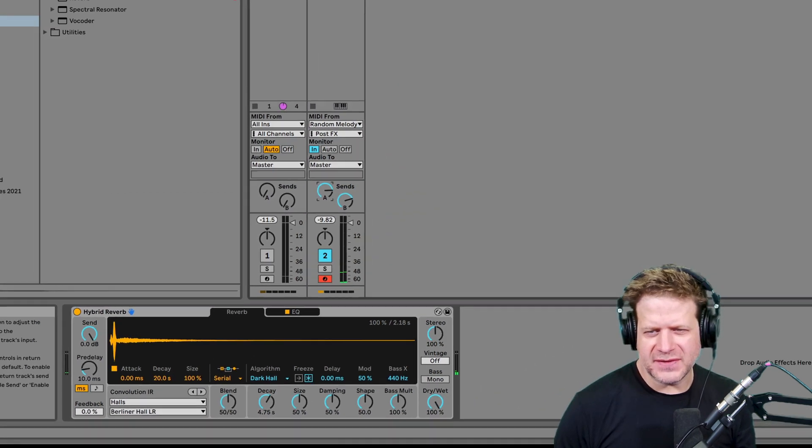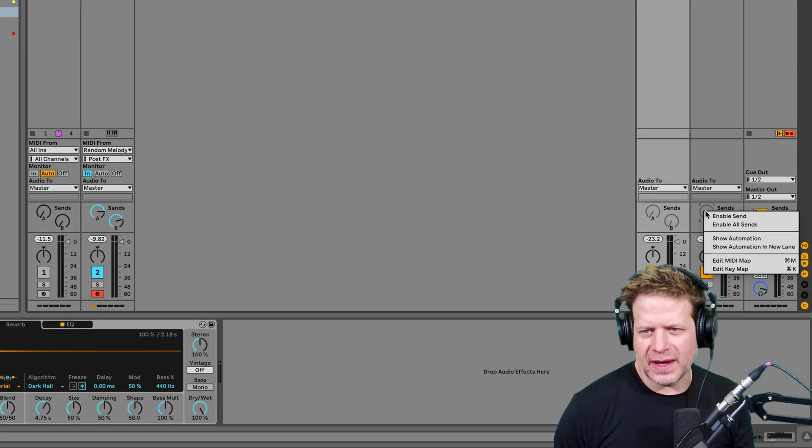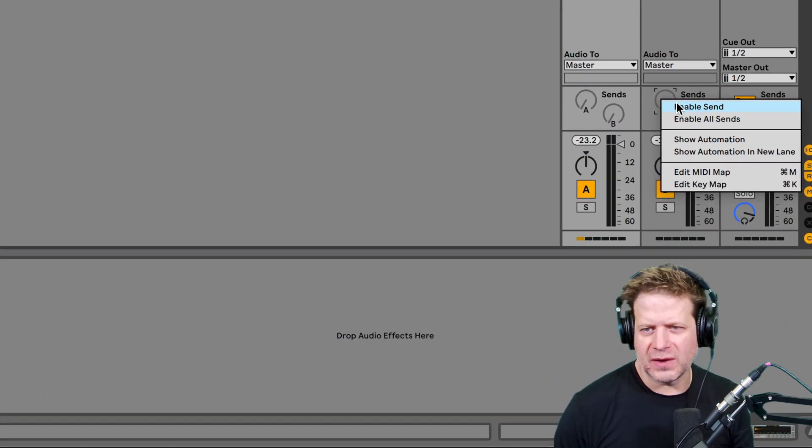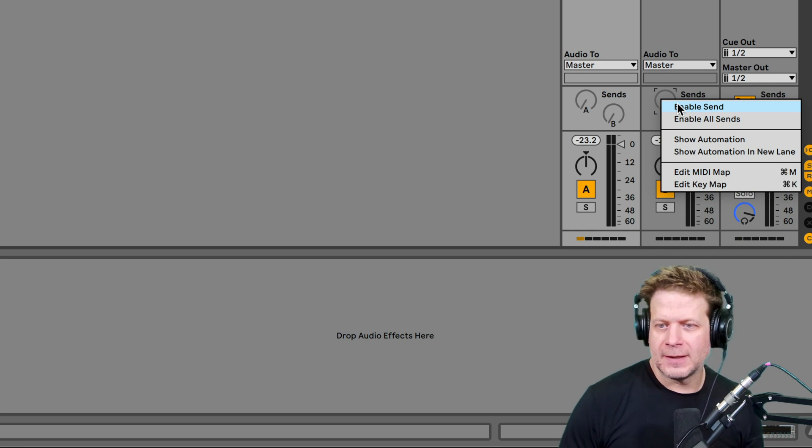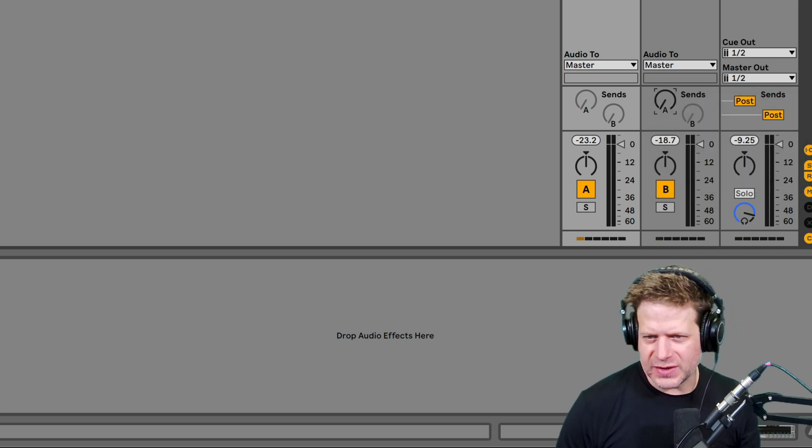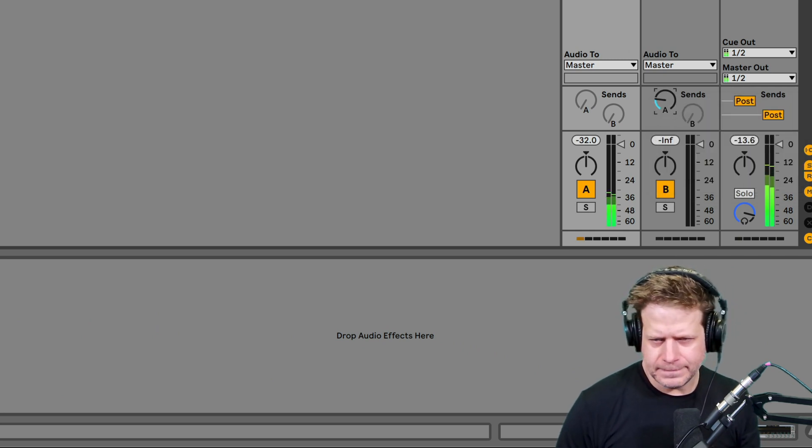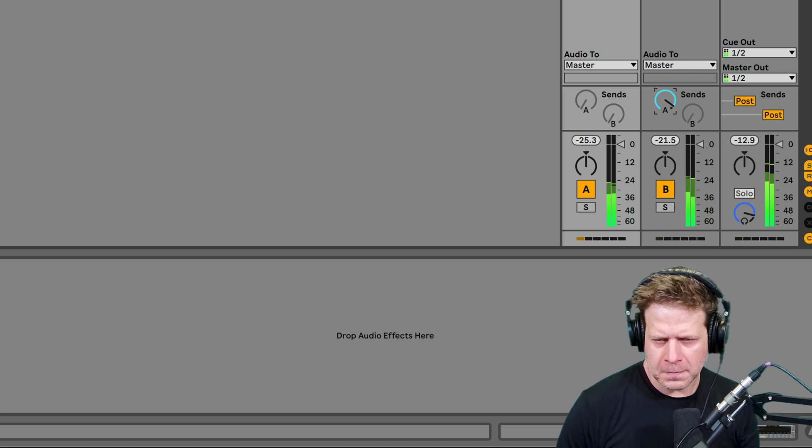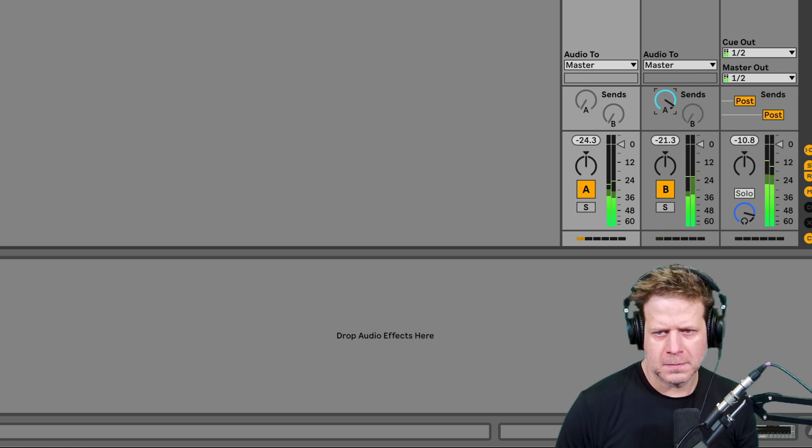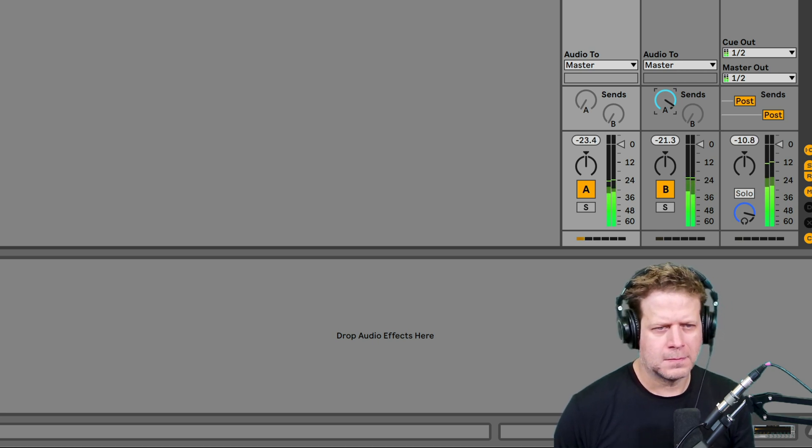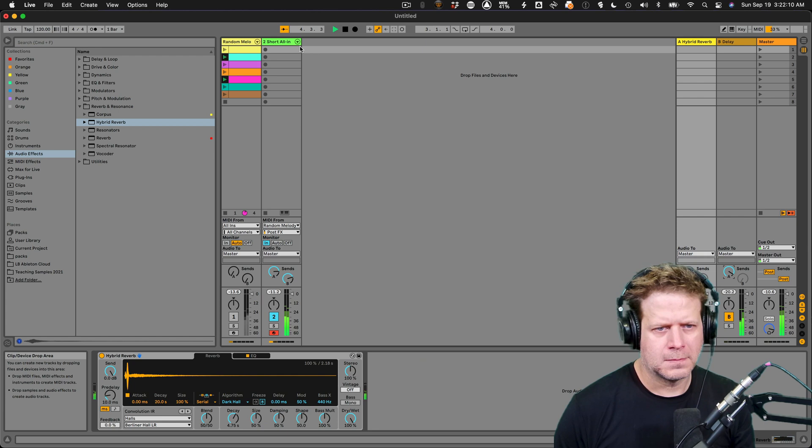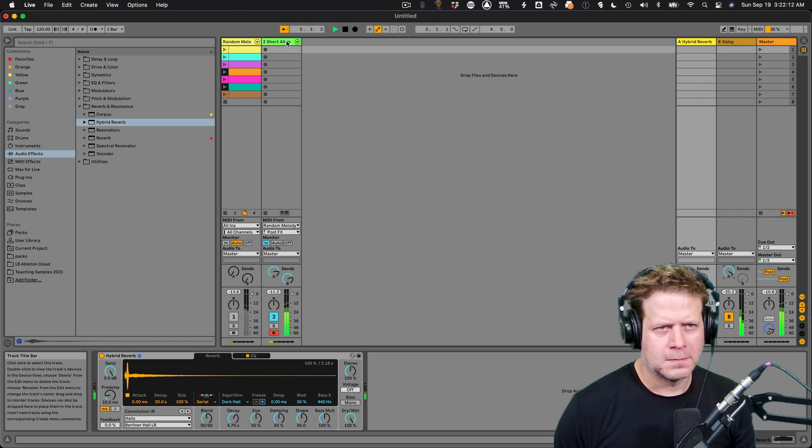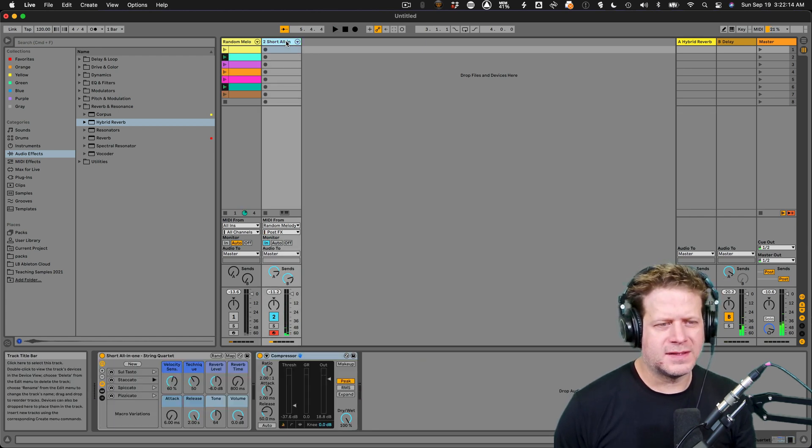Now one thing I always do is if I have delay on that, I'm going to have reverb on the delay. So I'm going to right click on that send on the delay, switch enable send, and then turn that up. Alright. That sounds good.